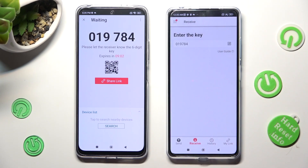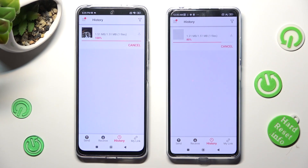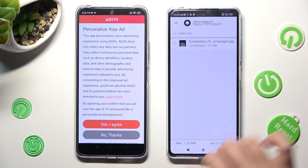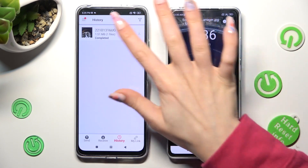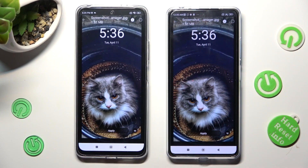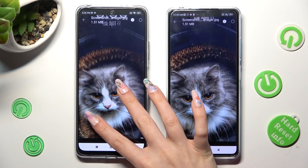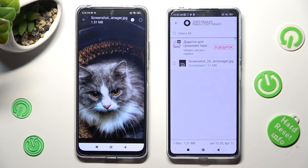So when I do that, as you can see, my photo was successfully sent. Thanks so much for watching. If you enjoyed this video, smash that like button, comment and subscribe. Bye!